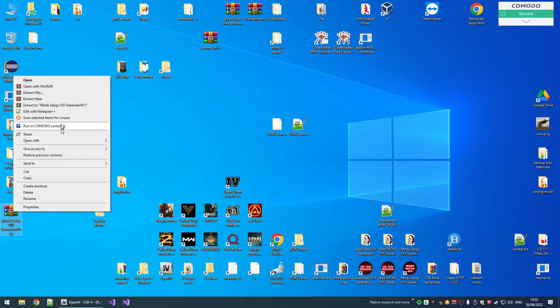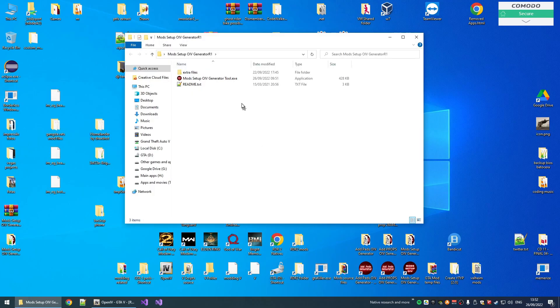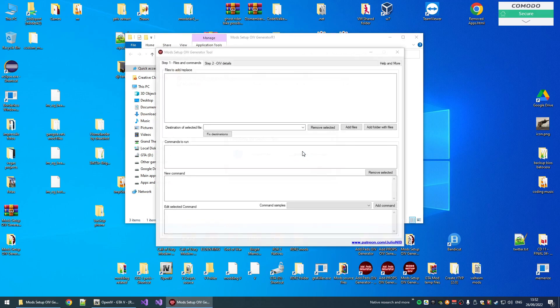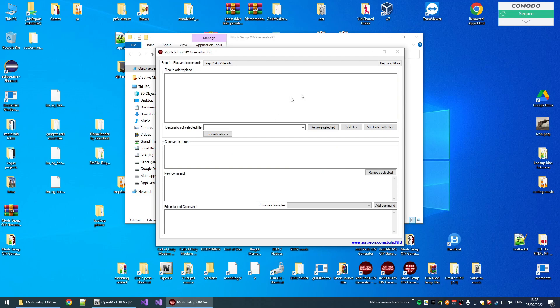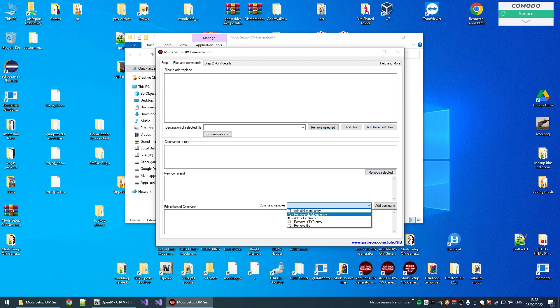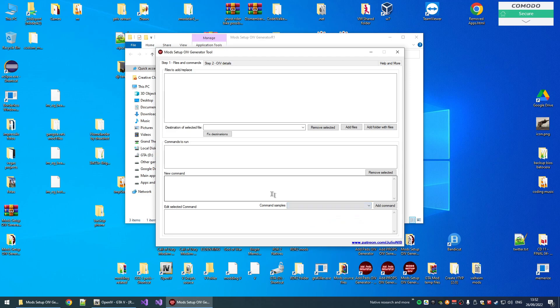This tool allows you to create .oiv packages to install or modify game files. You can basically do anything with this tool because you can add or replace files. You can run .oiv package commands like delete file, edit file, add DLC list lines, remove lines. You can basically do anything that a .oiv package can do in game files.